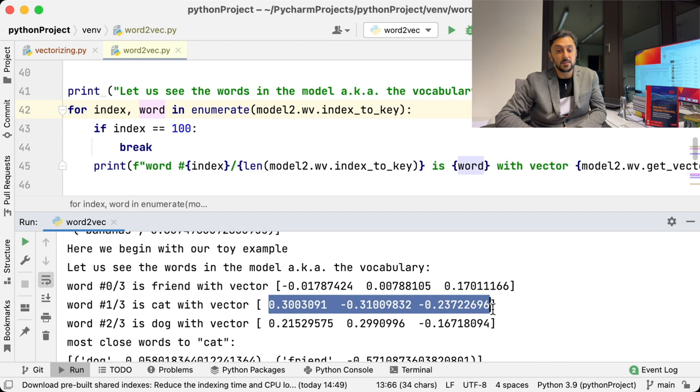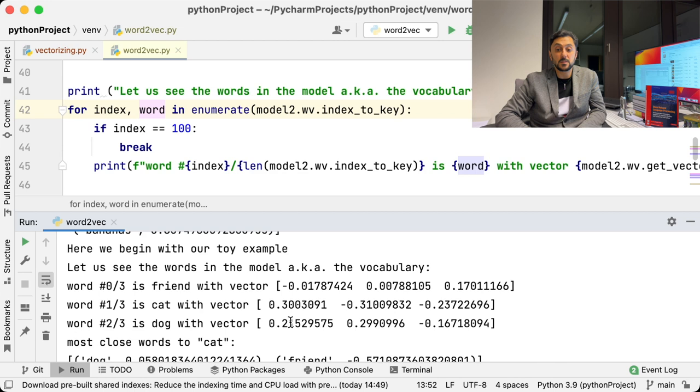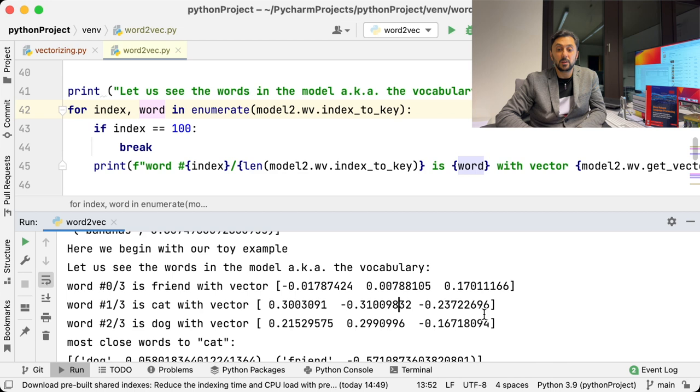This is because they both share the same context. The vector of the word friend, however, looks much more far away. It is not surprising, because even in the real world or real text documents, our pets like dog and cat will be probably used in a similar window of words or in a similar context. The same is also true for food. Pizza and burger, for example, have more in common because they might be our favorite food. We order and eat those in the restaurants and this would be their common words or context.